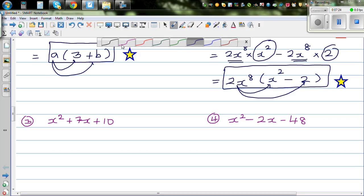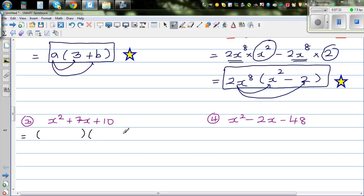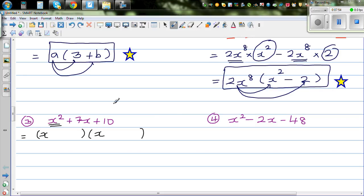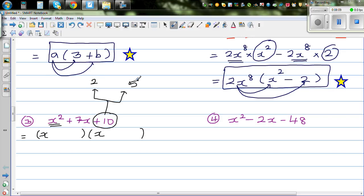Now this is the next type of factorization where you have to put this into two brackets. Here you've got x squared plus 7x plus 10 and I want to put this in two brackets. First look at x squared — to get x squared you have to have an x in each bracket, because x times x is x squared. Now think of two factors of 10 which add to give you 7. So 2 and 5: 2 times 5 is 10, and 2 plus 5 is 7.